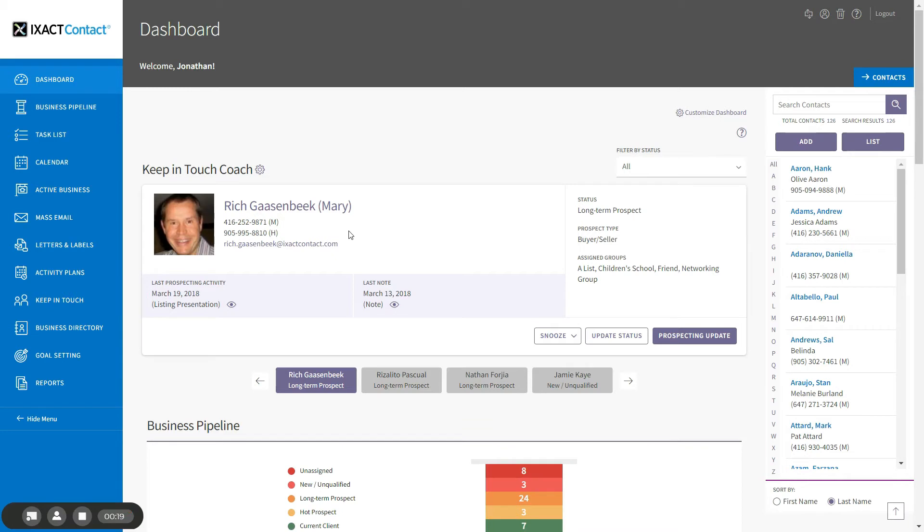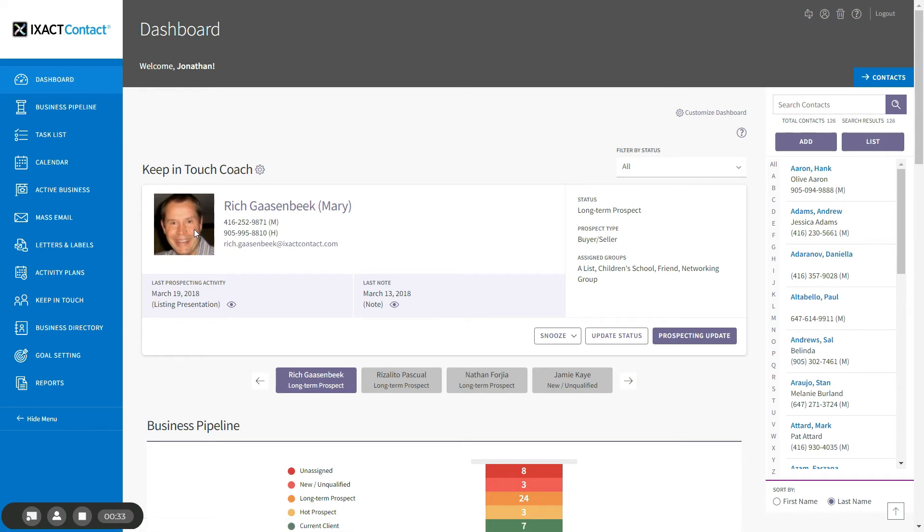When it's time to reach out to a contact, the widget presents a contact card that includes all of the contact's most important relationship information right at your fingertips. This includes the contact's name, phone numbers and primary email address, their picture from social intelligence, their status, prospect type and assigned groups. It also displays their last prospecting activity and their last note.